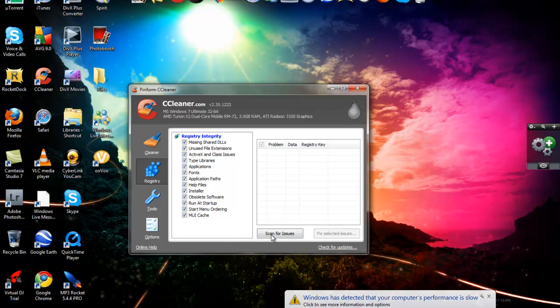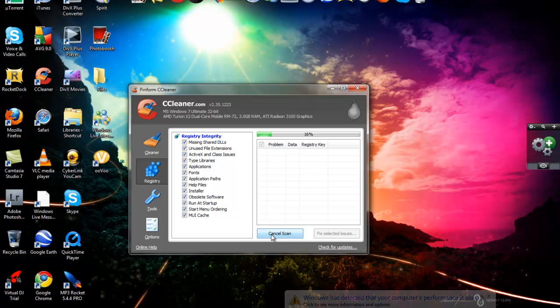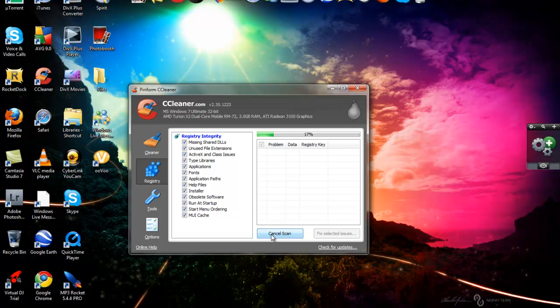So you're going to scan for issues. I might not have any like I said because I do this weekly. So just gotta see.